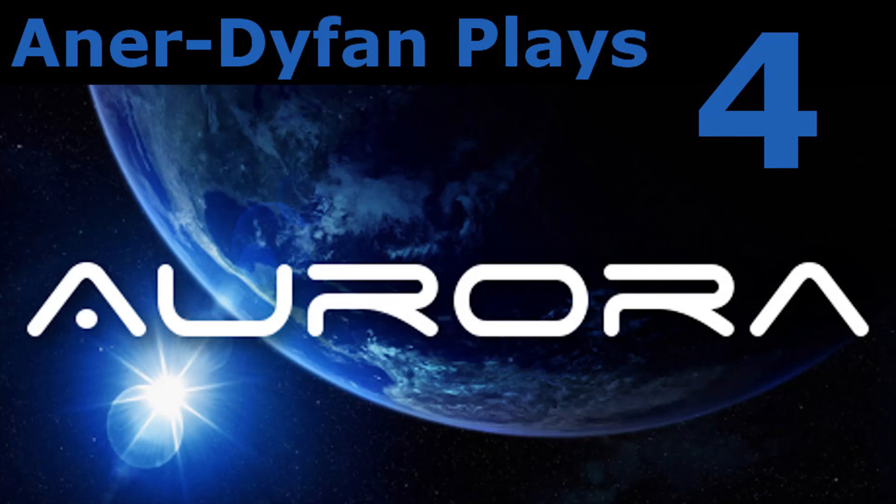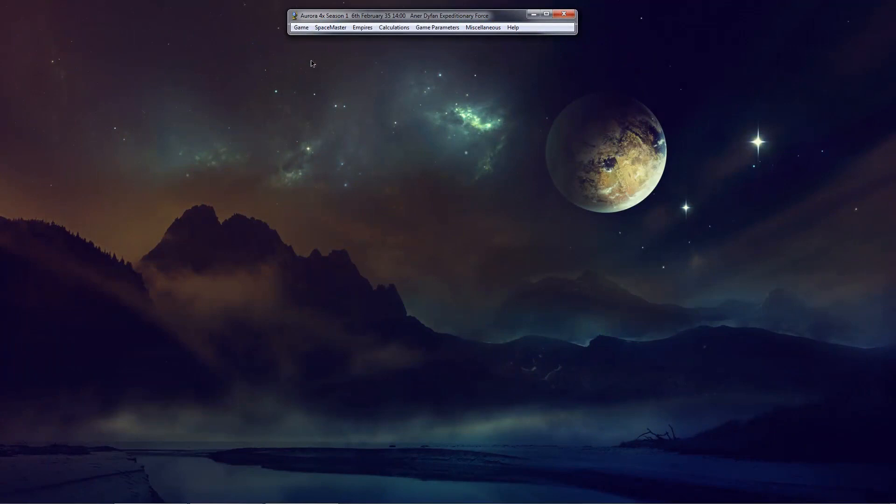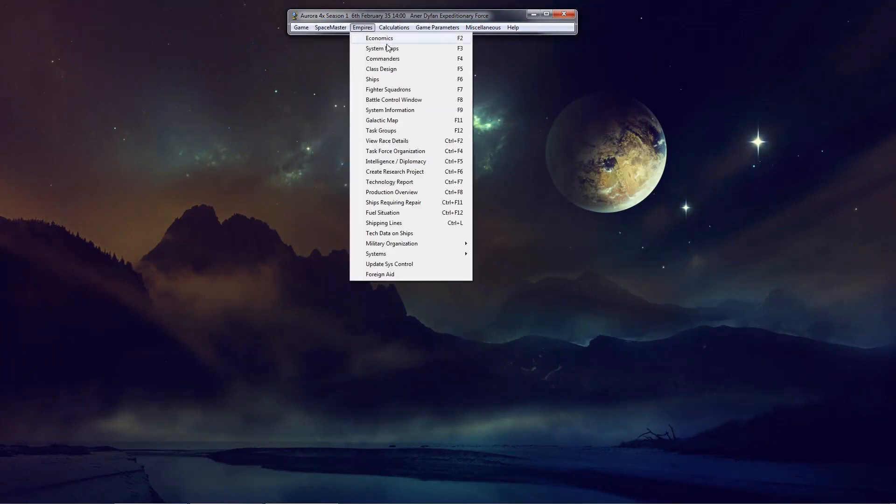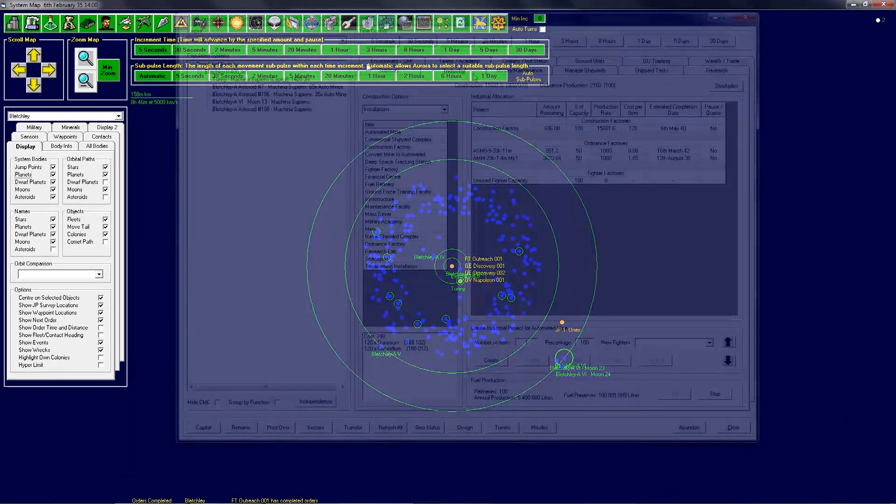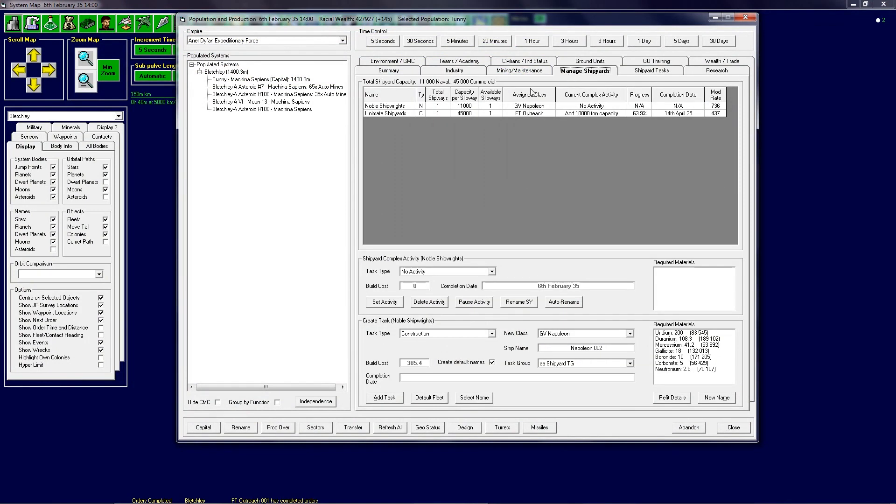Hello ladies and gents, I am Anandifan and welcome back to Aurora 4X. In this episode I am going to try and not run over as much and I'm going to go over just a few little things. I am open to have pretty much anything renamed and have already renamed the Unimate shipyards as per suggestion in the comment section.